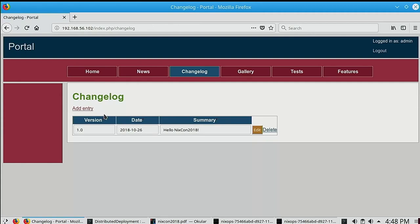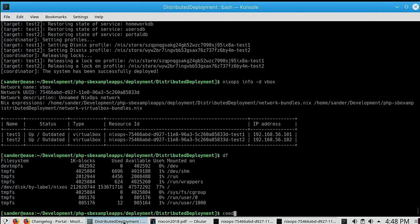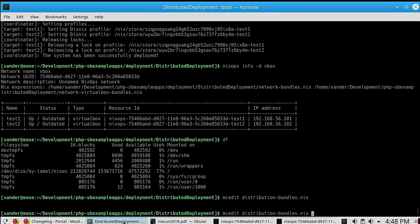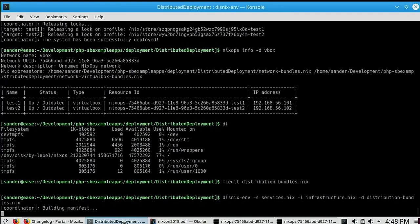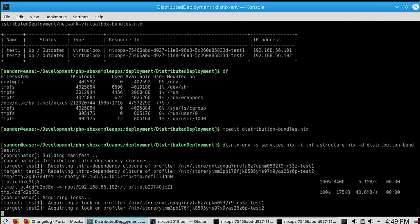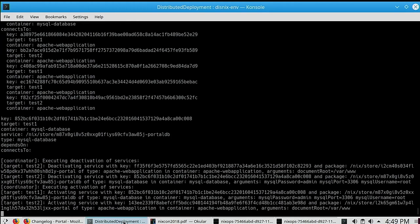Now I have a changed database, and I'm going to move the portal database from one virtual machine to another. I do that by adjusting the Disnix distribution model — changing the location of PortalDB from test2 to test1. I save the configuration file and run Disnix to update the distribution of services to machines. You can see it transferring closures to the remote machines and now deactivating the portal database and portal web application because I moved the database from test2 to test1.